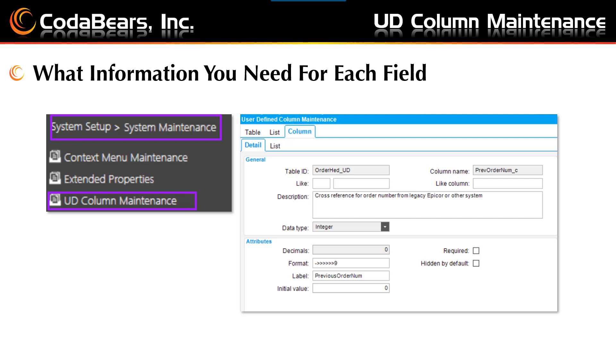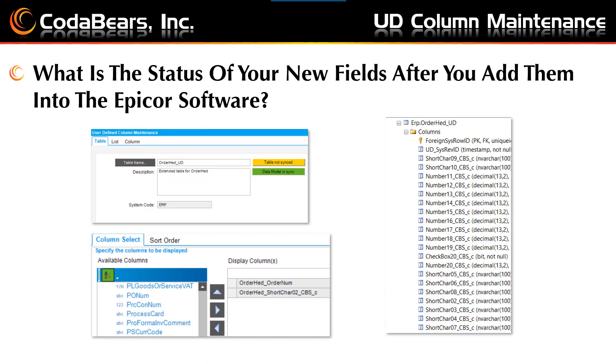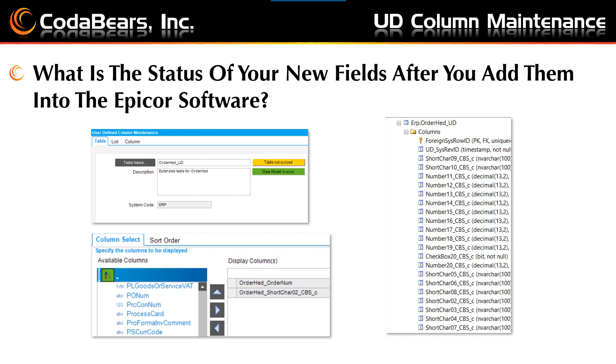Statuses can include table not in database, table not in sync, table is in sync, data model not in sync, and data model is in sync for example. After you add your field into Epicor 10, you will see a status of table not synced and you will not see your column in the SQL database behind the scenes of your Epicor data. And your column will not be available to choose in a business activity query or BAQ. So here our order field was not shown on the BAQ for order head there.